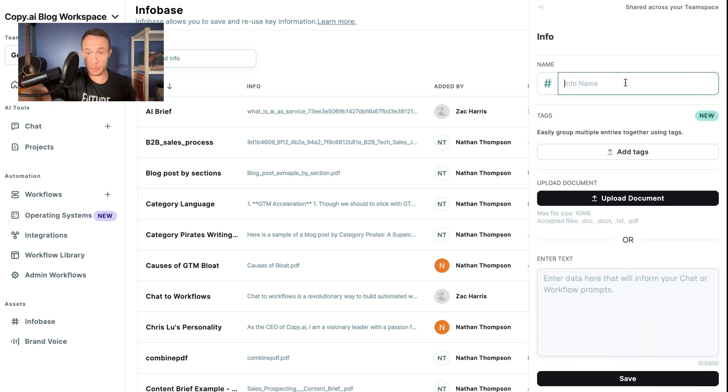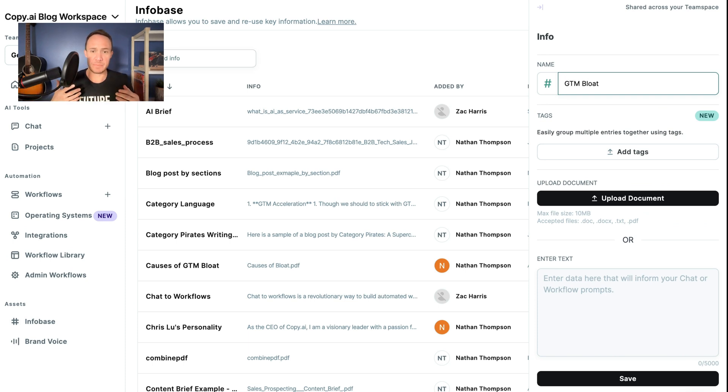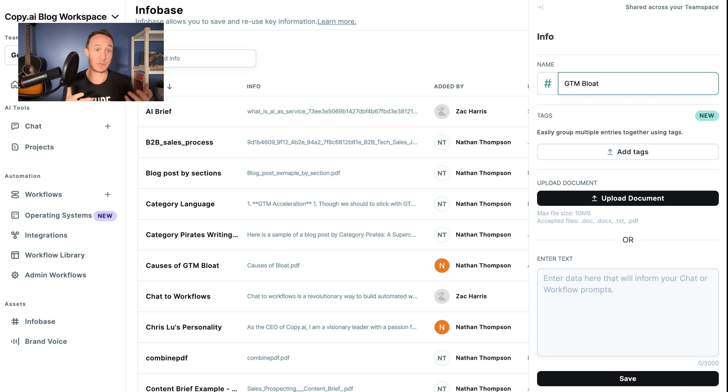Then we will name the Infobase entry. So in this case, we'll name it GTM Bloat. GTM Bloat is a term that refers to all of the inefficiencies that have accumulated within a go-to-market approach over the past decade or so.